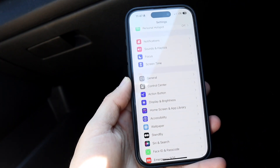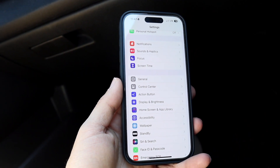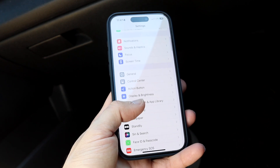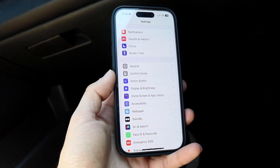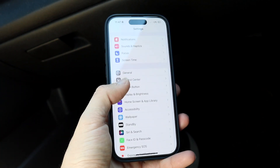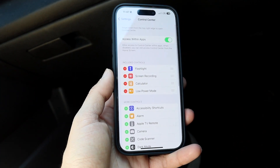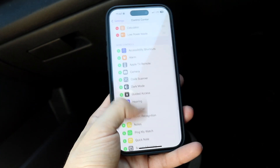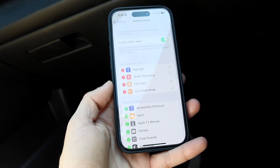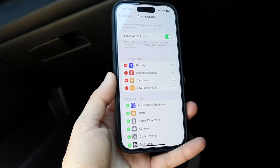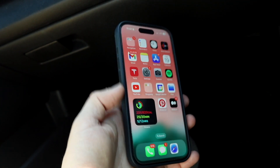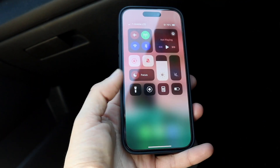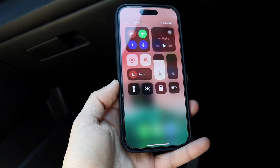The first thing you want to do is make your way over to your iPhone Settings and scroll down until you see the Control Center toggle. Tap on Control Center, and all you want to do here is scroll down until you see your Screen Recording toggle — you'll find it right here. Whenever you want to screen record, swipe down from the top right corner and then tap on your Screen Recording toggle.